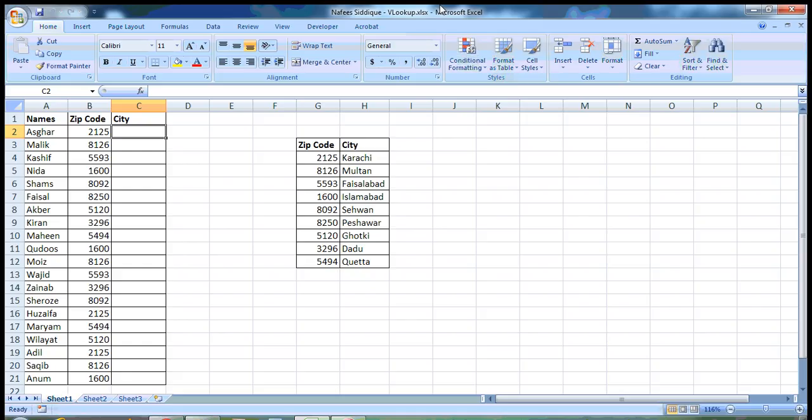Hello everyone. Today I am going to discuss the VLOOKUP function in Excel. This is very simple if you understand its basic meaning and why we use it.